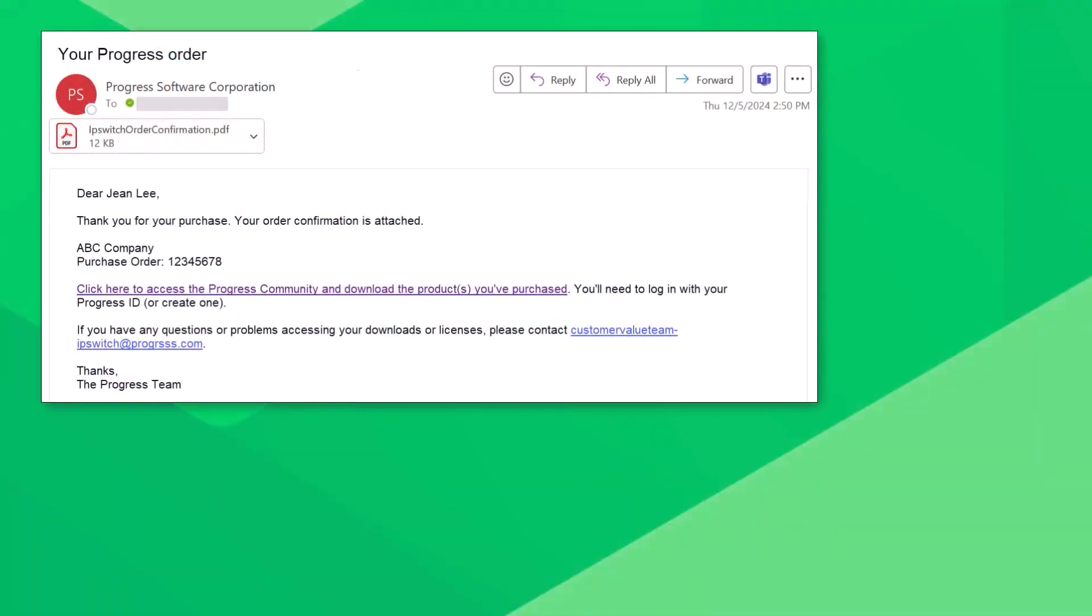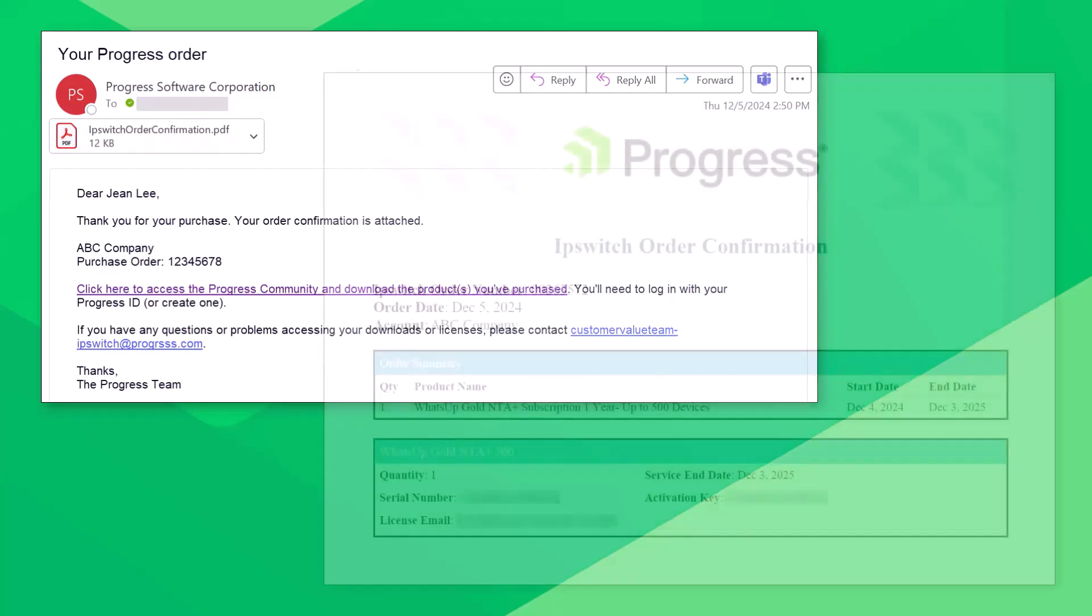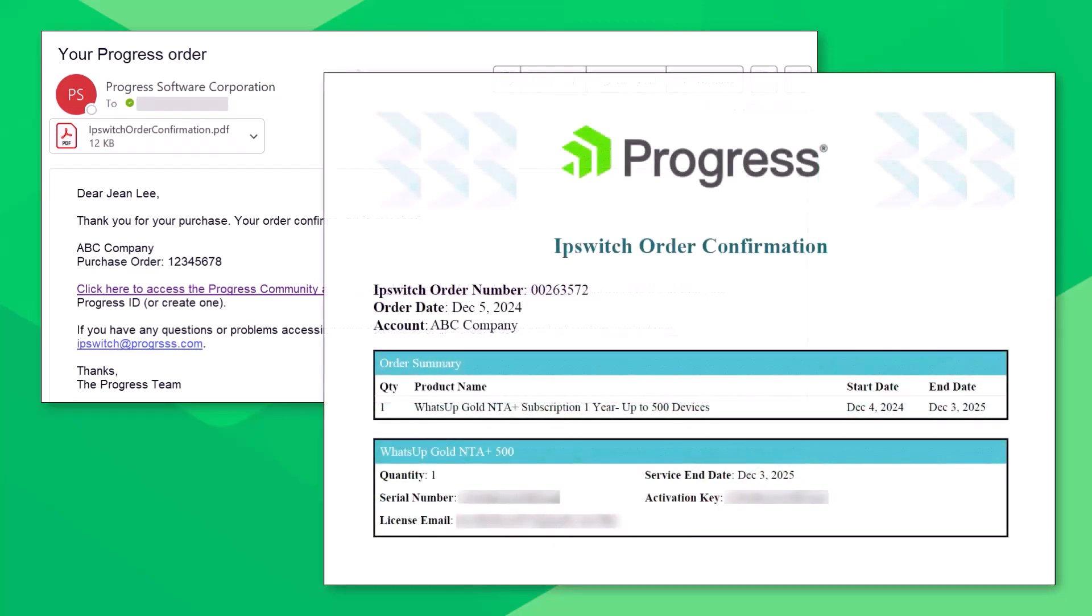To get started using NTA Plus with WhatsUp Gold, make sure you have received an email message confirming your purchase of an NTA Plus license. This message includes an attached file which contains a license key file.